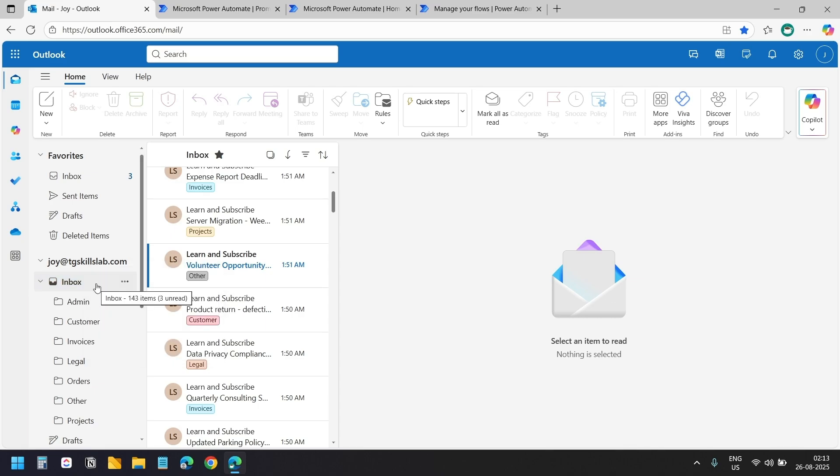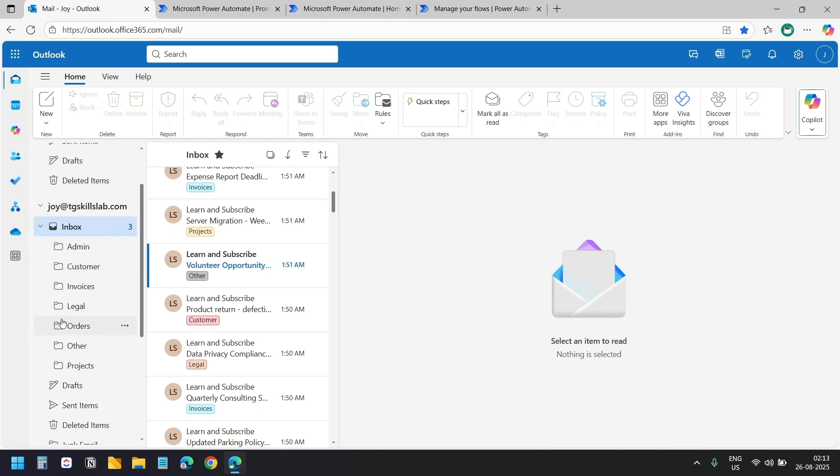You could even create a parent folder called AI organized and then create all your category folders inside that. The folder structure is completely up to you and your preferences. To keep things simple for this tutorial I have added these 7 folders under the inbox folder.